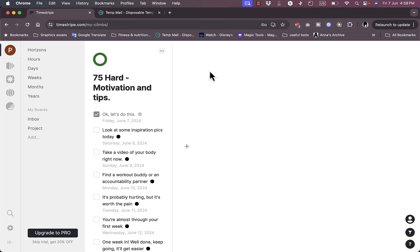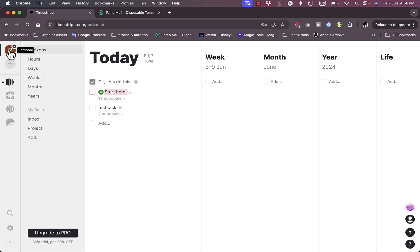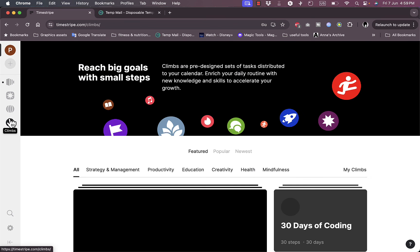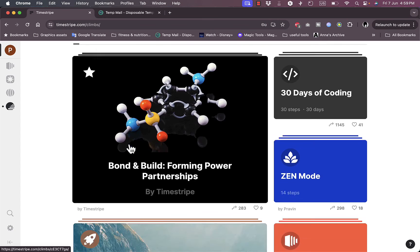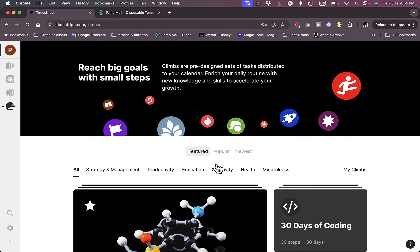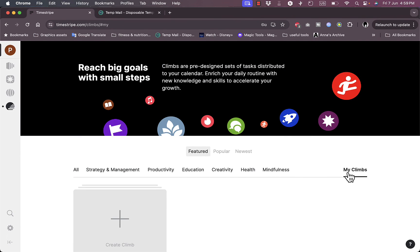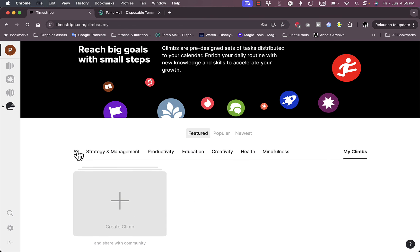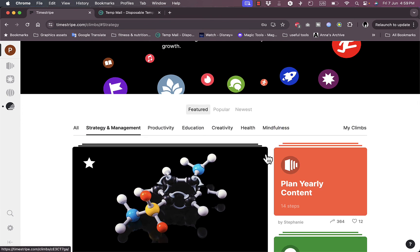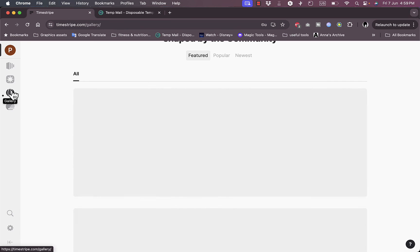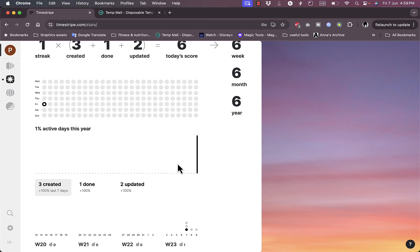You can use it for your personal life or your business. If I go to personal I can see my own tasks. If I go to my Climbs I can see my climbs that I have. I can add a new climb. Let's say I want to add a new commitment plan. I can add it here as a climb and share it with the community if I want to.